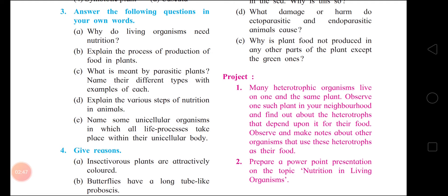Second question: explain the process of production of food in plants. Answer: First point – plants prepare food by the process of photosynthesis. Plants absorb water and minerals present in the soil with the help of roots. Second point – carbon dioxide is taken from the air and with the help of chlorophyll, in the presence of sunlight, the plant prepares glucose in the process of photosynthesis.